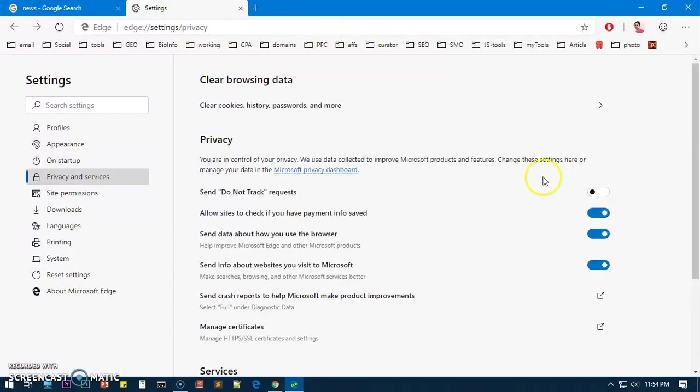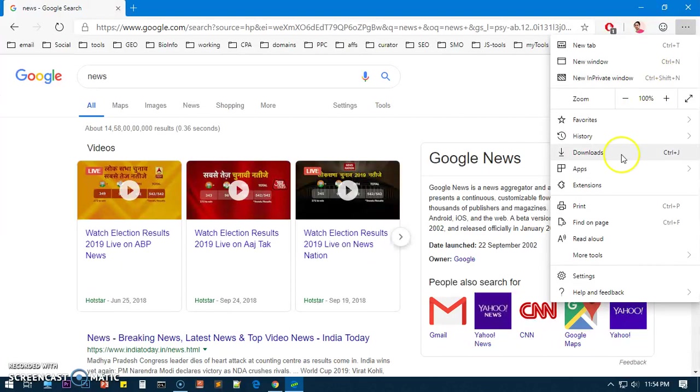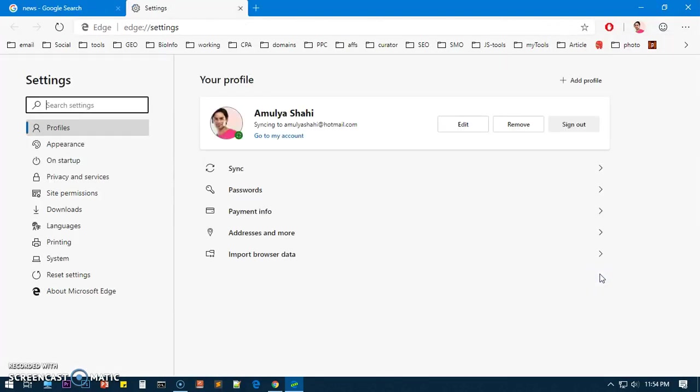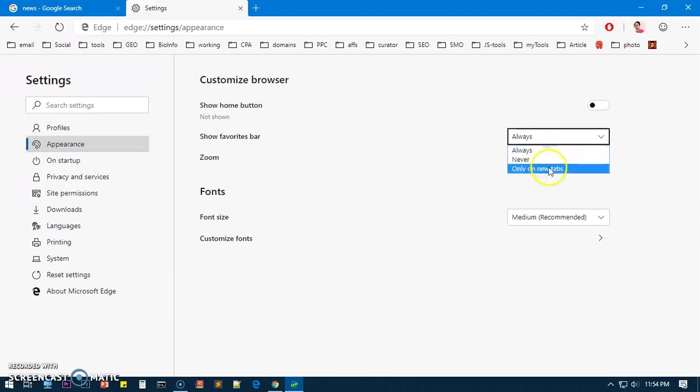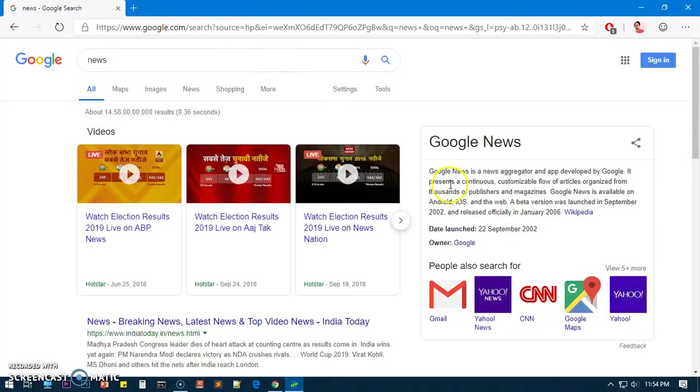And this is how you set Google search engine on Microsoft Edge Insider browser. There's one more customization I would do - go to Settings and Appearance. I do not want to show the favorites bar all the time, so only on a new tab.